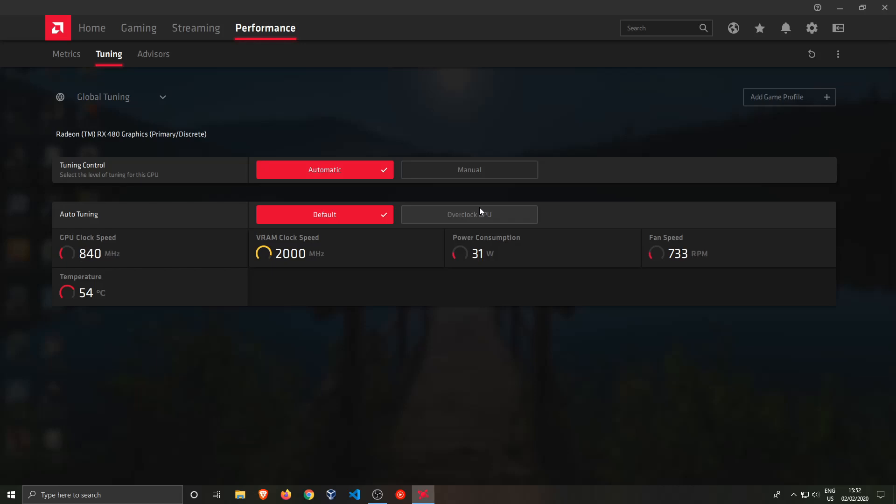They always have this central processing unit and the CPU has one and the GPU also has one. So the GPU in this case has a base frequency of 1290, you can boost that up to a little bit more.